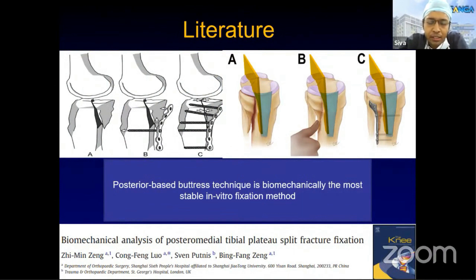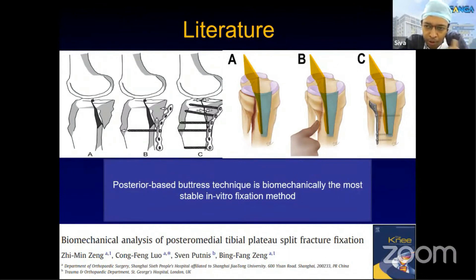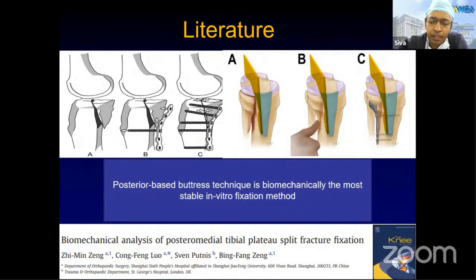A key principle: wherever you want to put your thumb to reduce the fracture is the exact plane where you want to place the plate. You place the plate parallel to the fracture and the screw goes perpendicular, compressing the fracture.